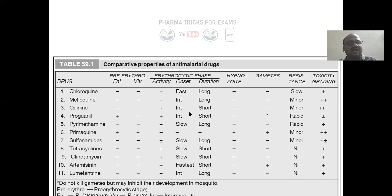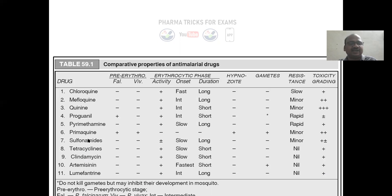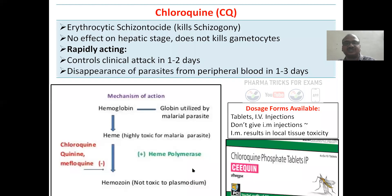Quinine is very highly toxic — it has a high toxic rating. This is an important point. Primaquine is also important here. That's it for this section.